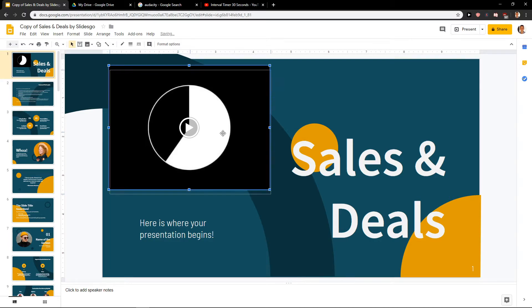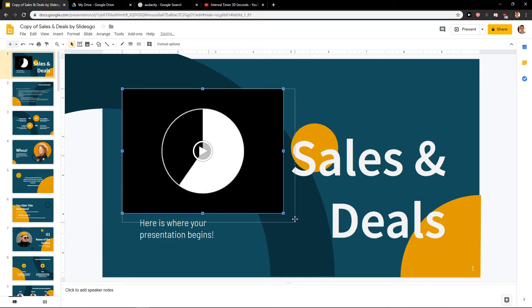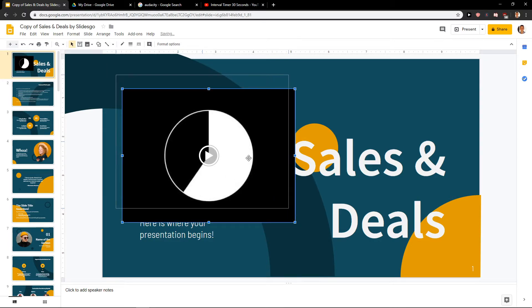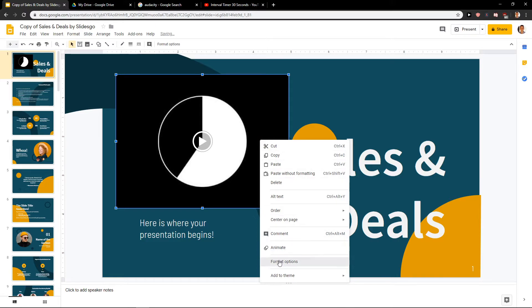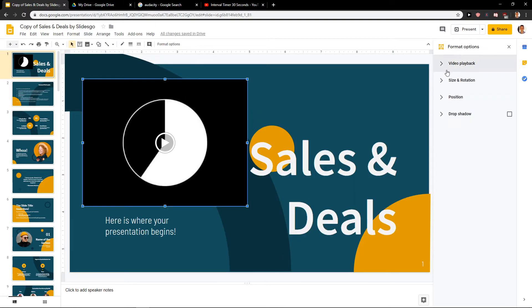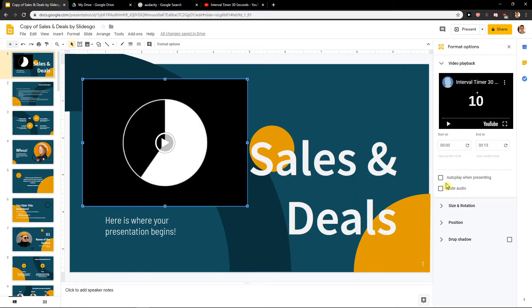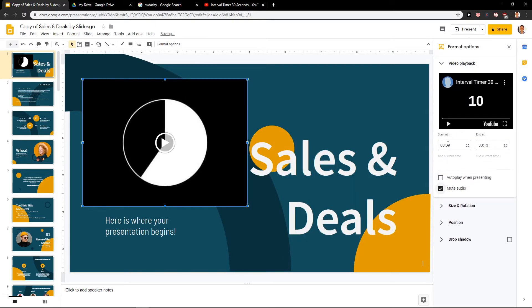Okay it's going to be played here and I will just right-click on it, format options, video playback. I can mute audio and let's say I'm going to insert on 10 seconds.